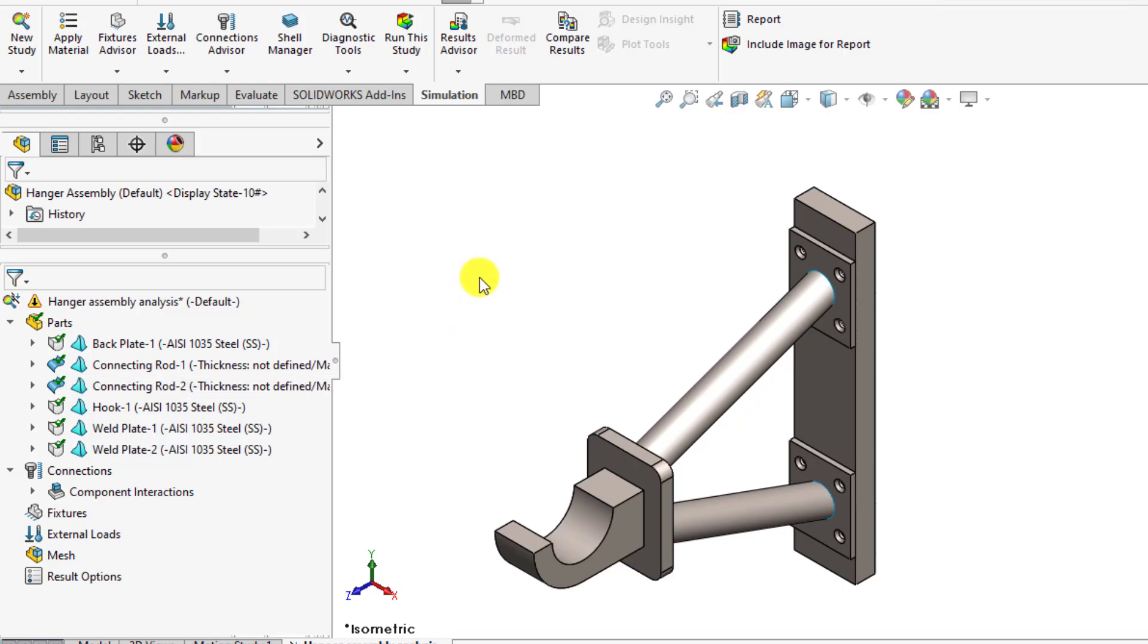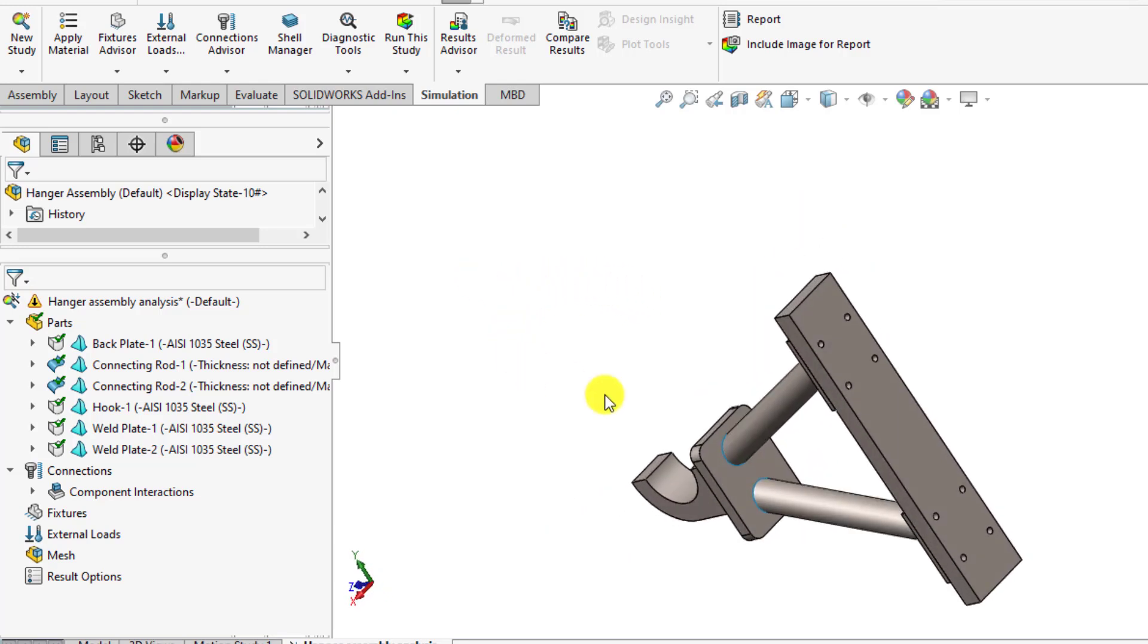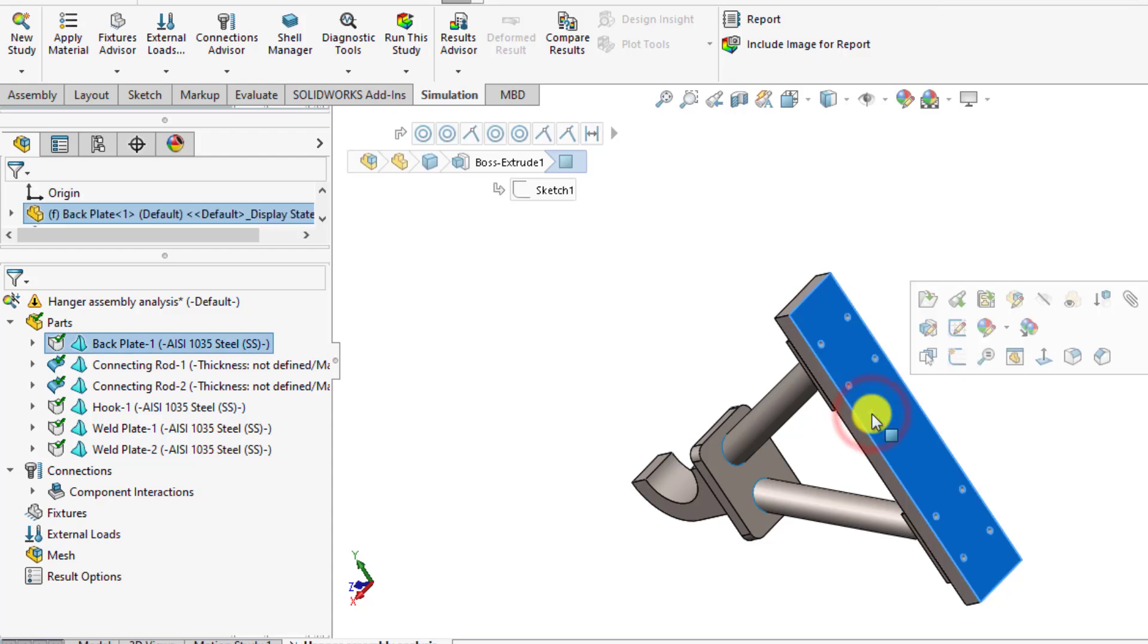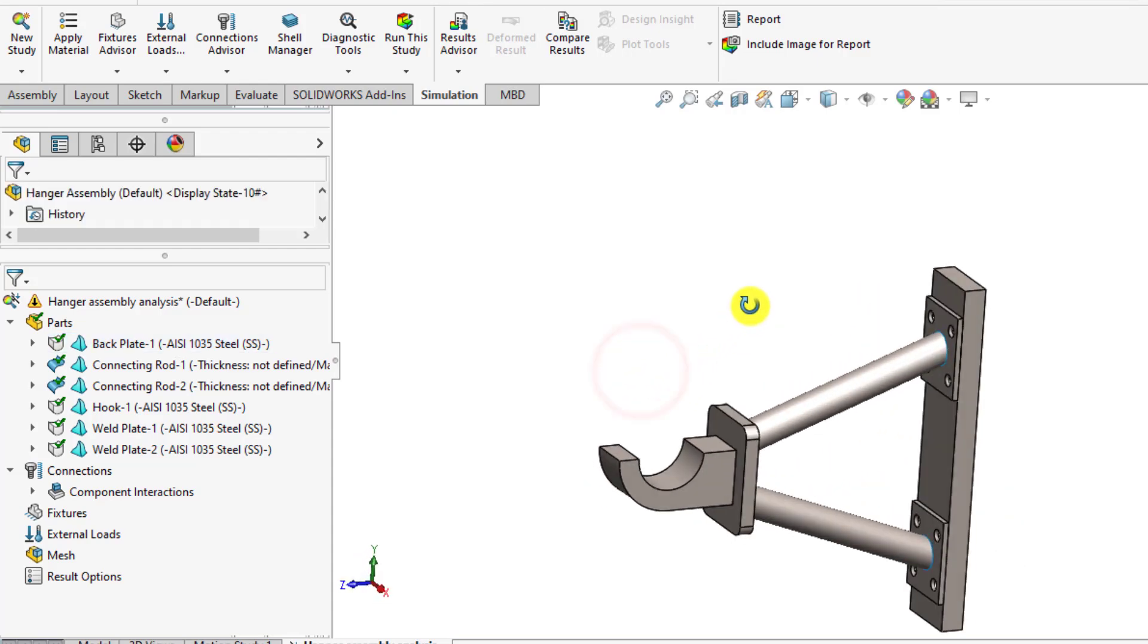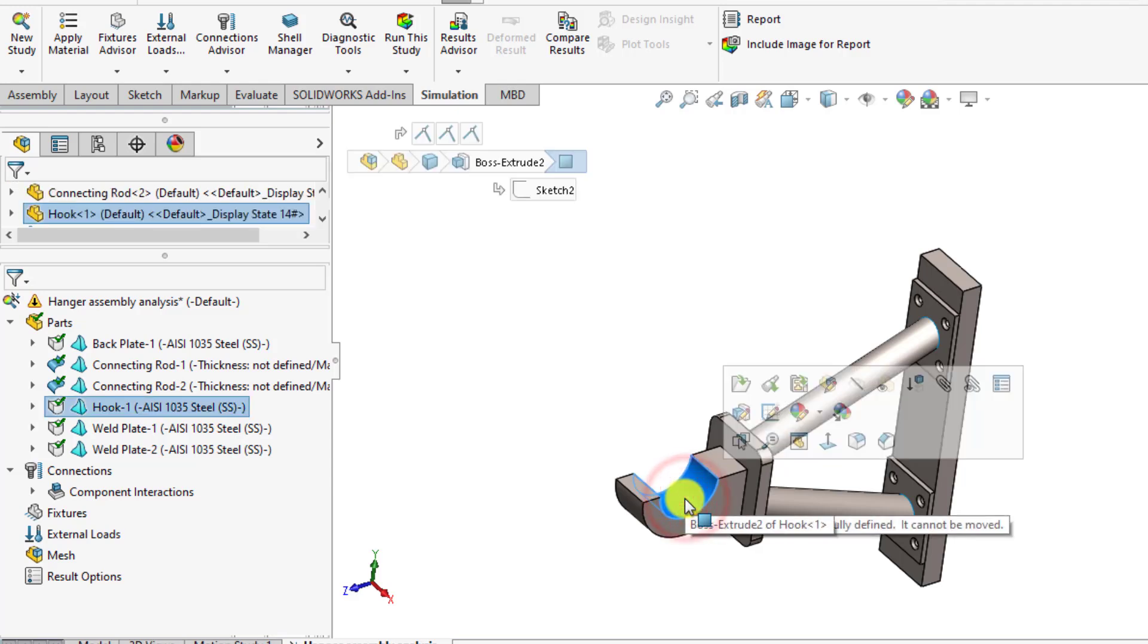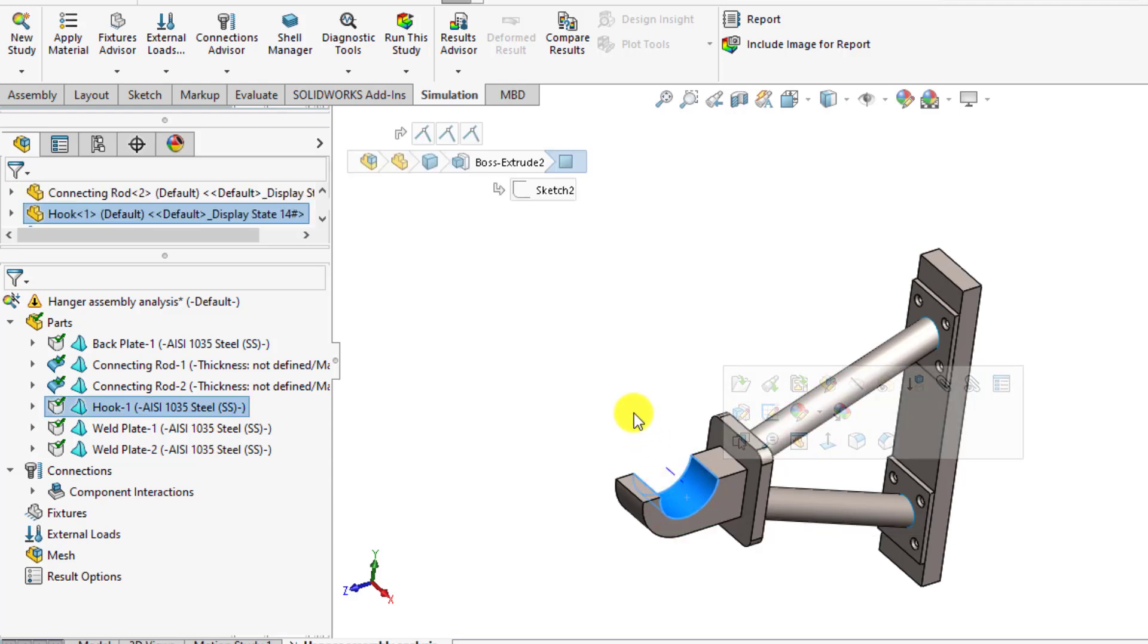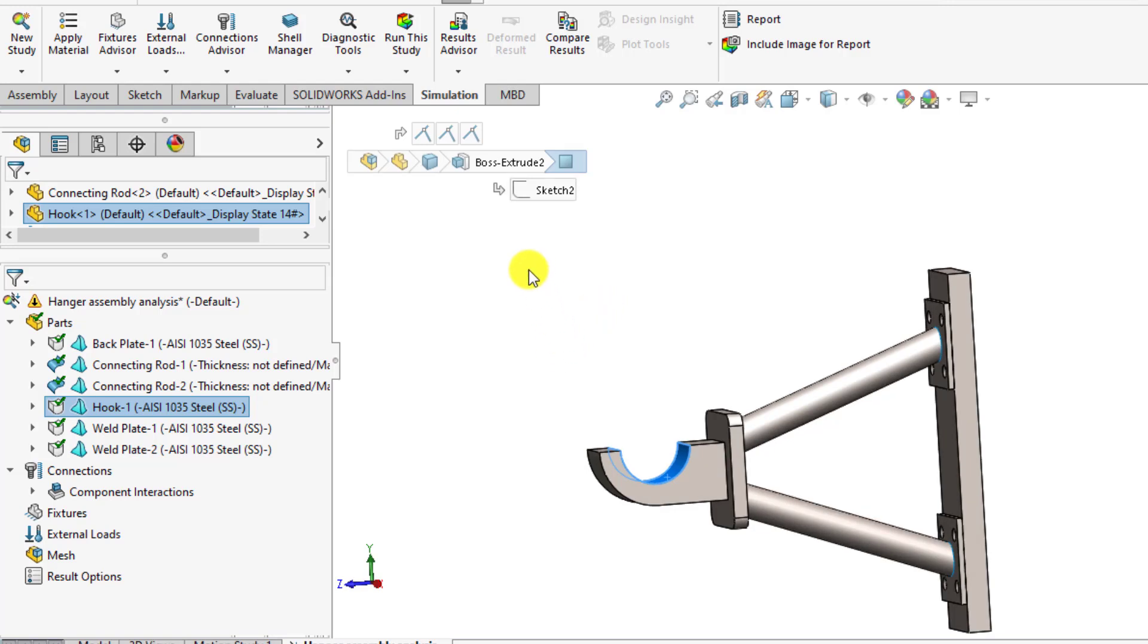Before moving forward, we should know the boundary conditions of this assembly. This assembly is fixed on this part surface and a load of 600 newton is applied on this space in the direction of Y or in vertical direction.